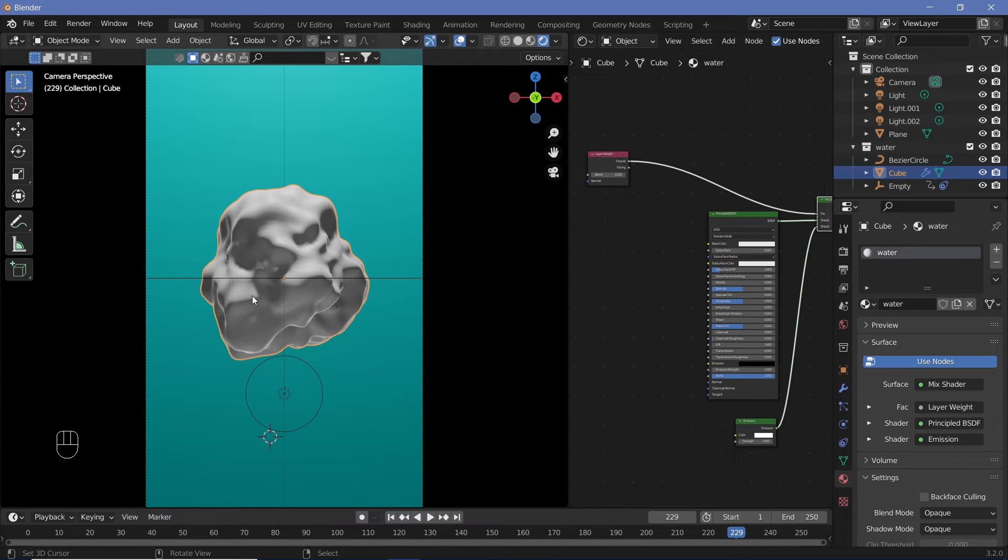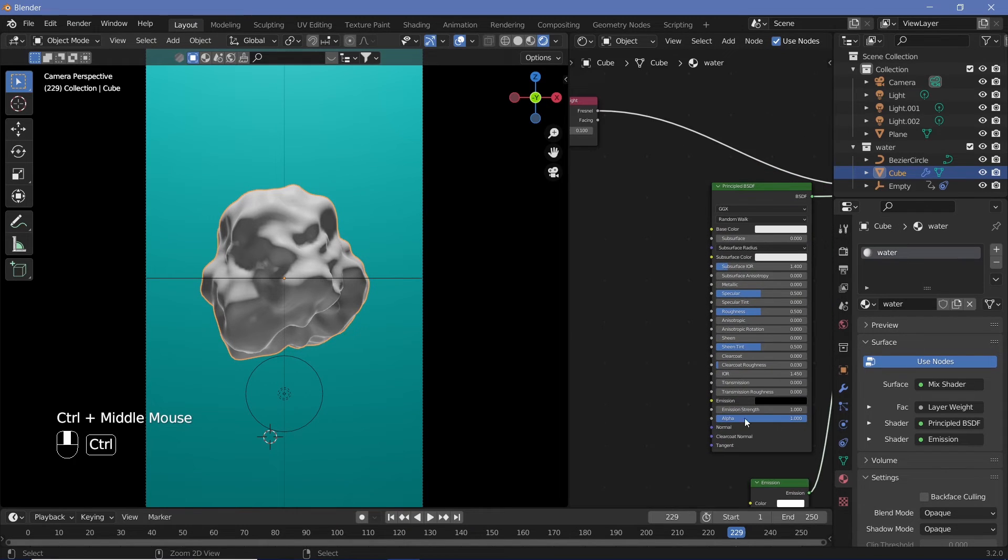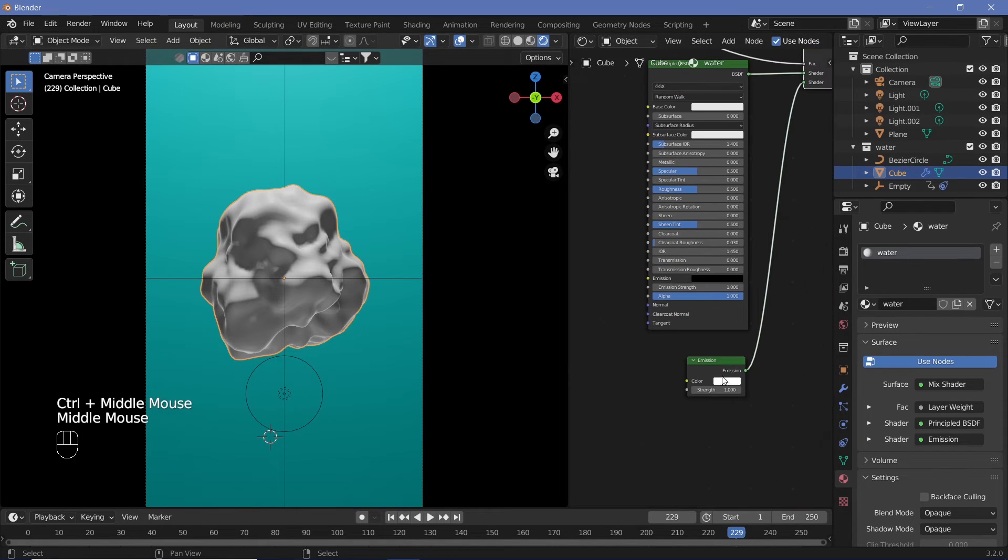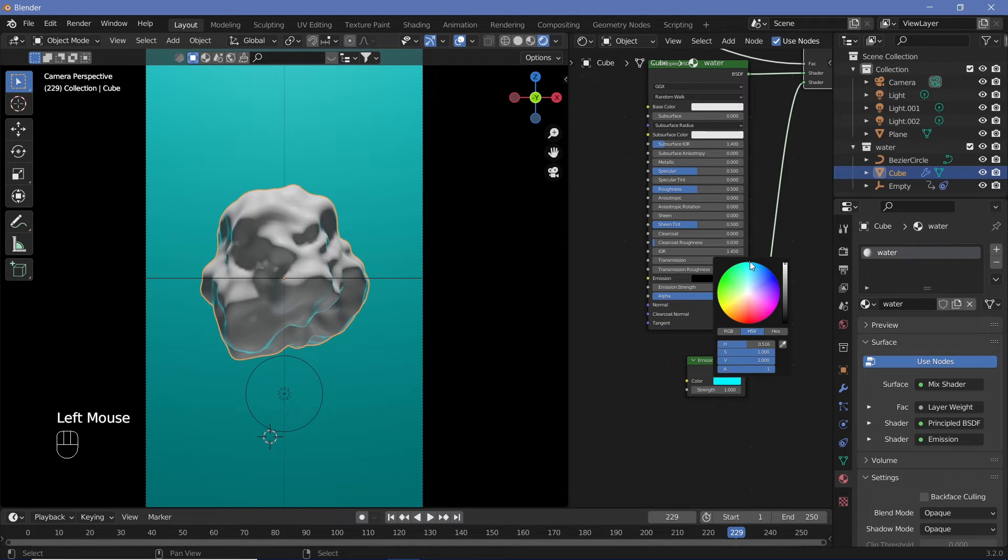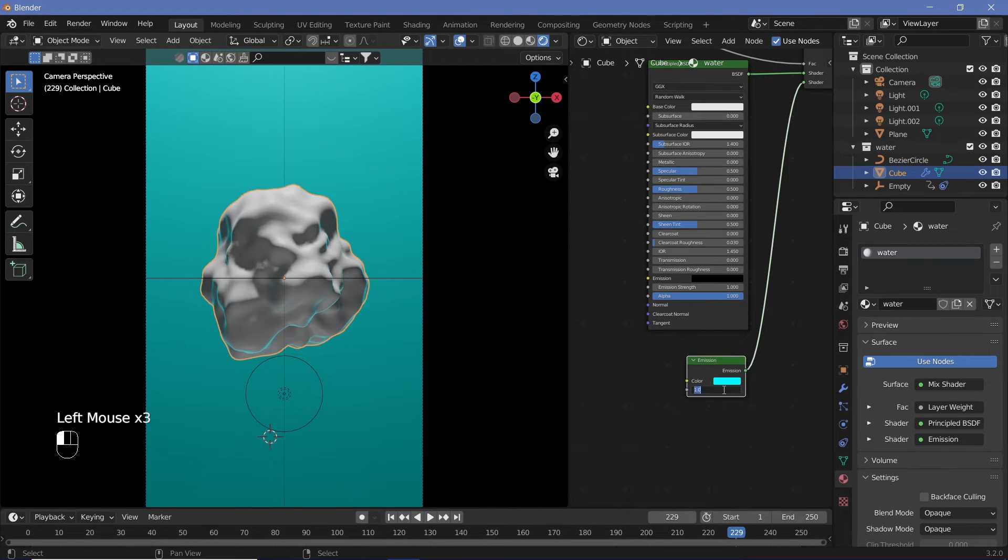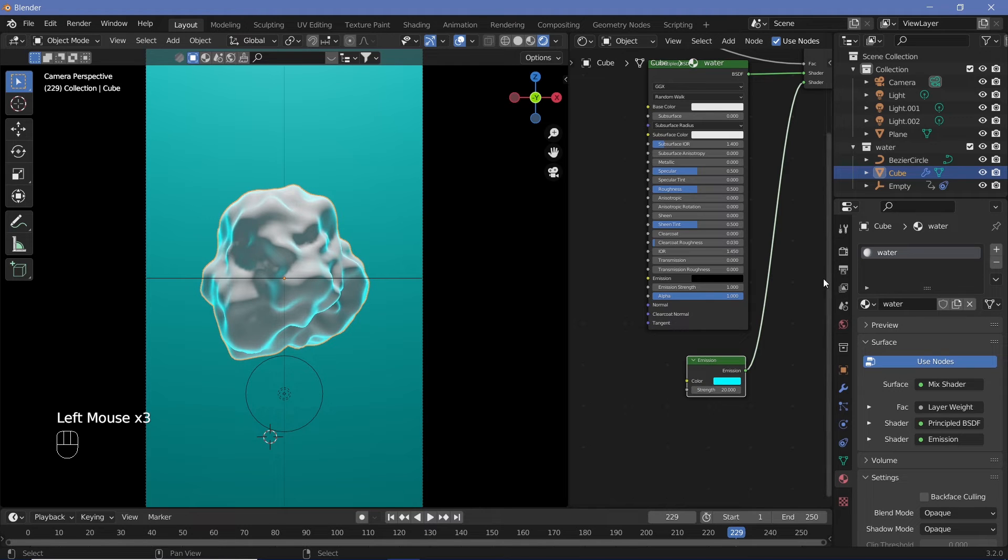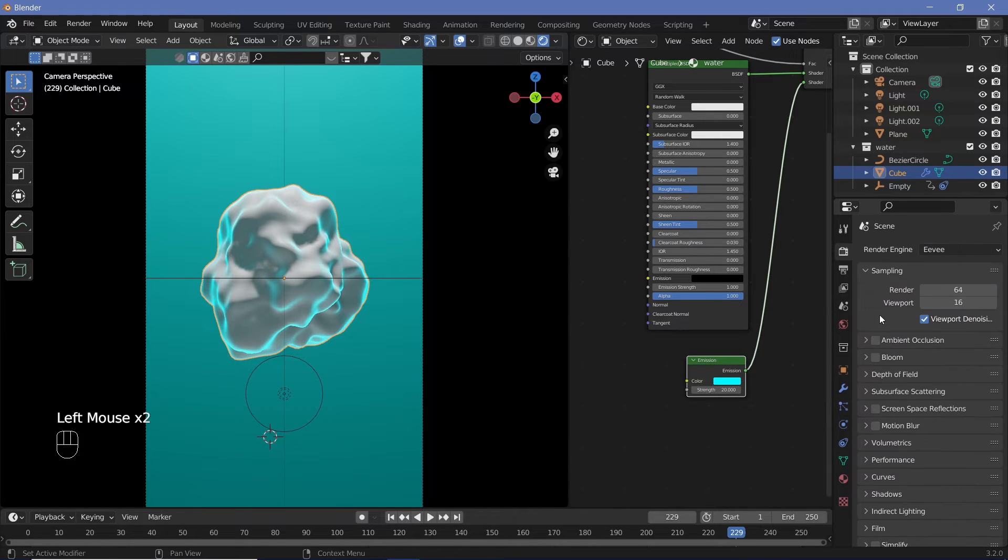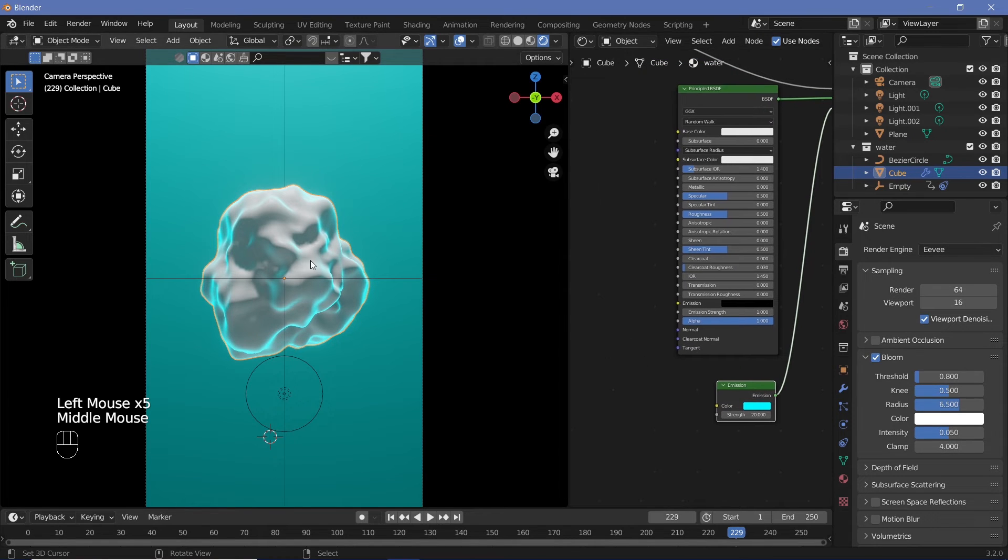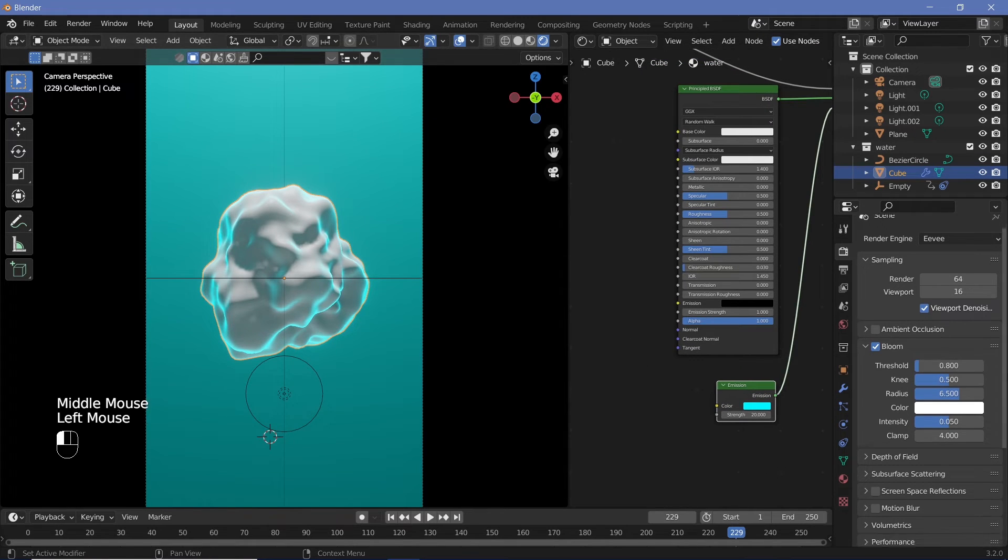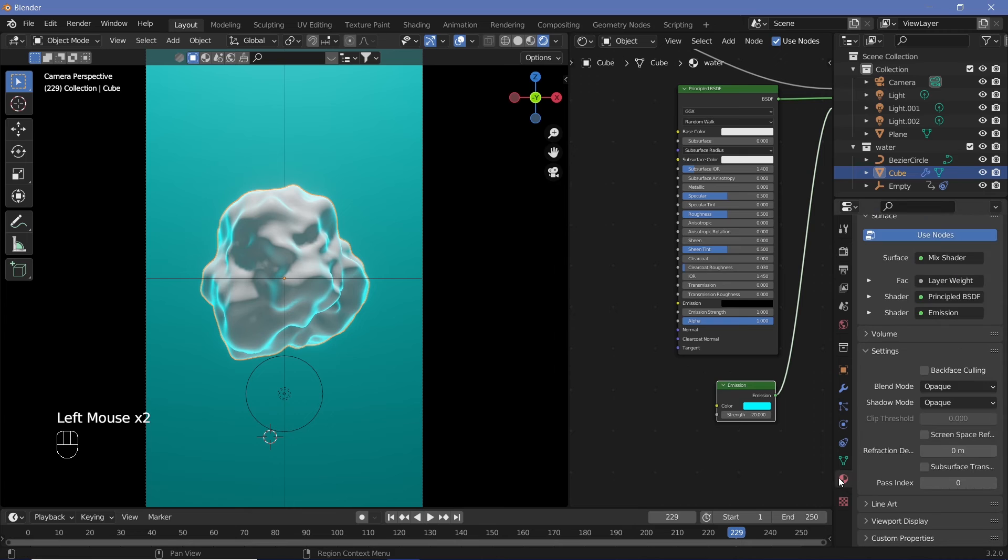Change the color of the emission to the blue that it's going to be finally. Increase the strength to something like 20 for now, though we will increase it more later on. We can also switch on Bloom and clamp it at 4 for the best results.